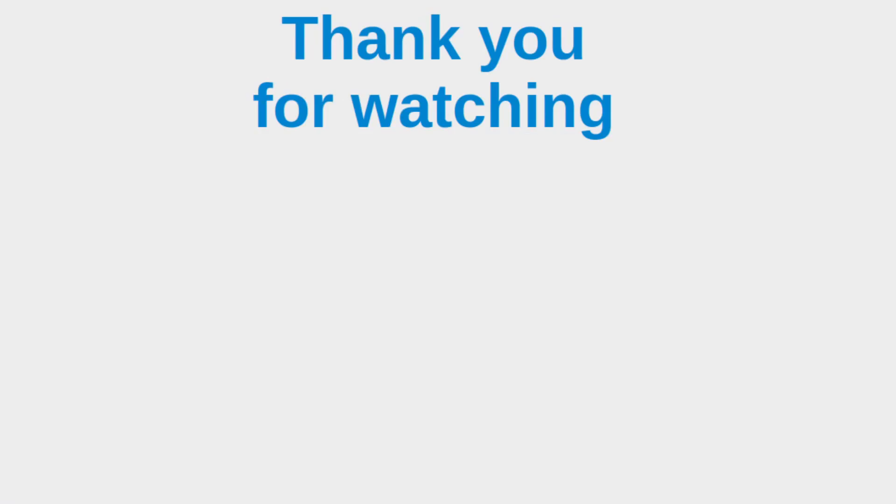This is the end of the video. If you have any questions about my video, feel free to leave your comments on the comment section below the video. If you like this video, please give me a like and please subscribe to my channel. Thank you for watching.